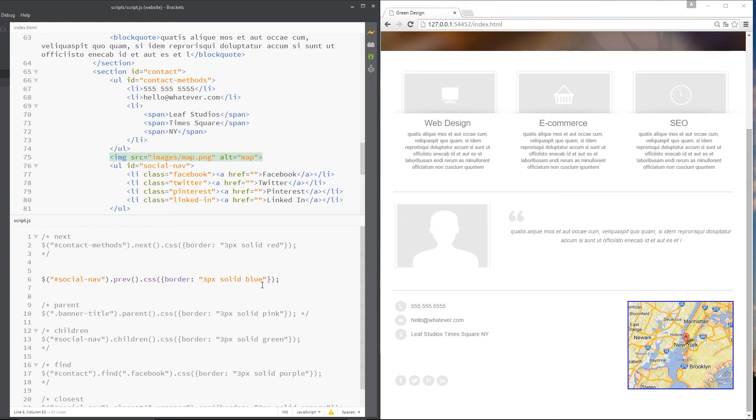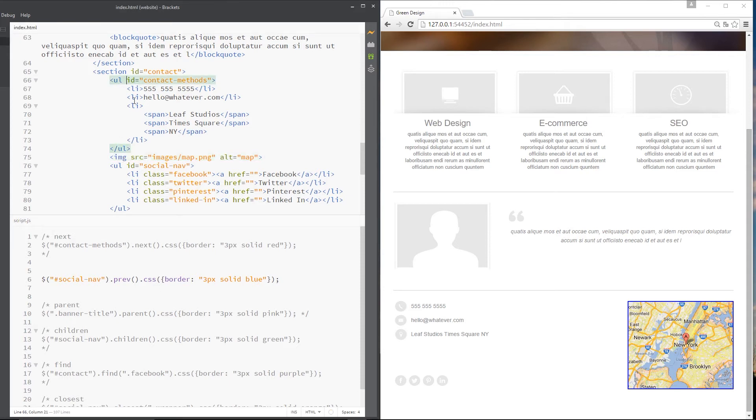This time, make the border blue. Okay, I've just saved that. And there we go. It's made that image blue because that is the previous element. Yeah, it's going up this time. Next goes down. Previous goes up. Cool.